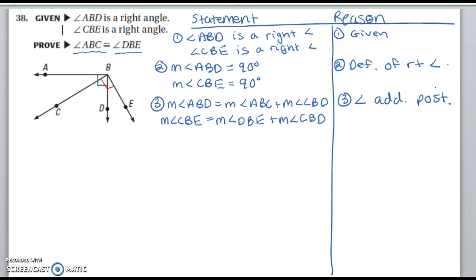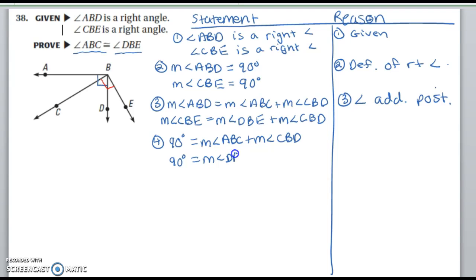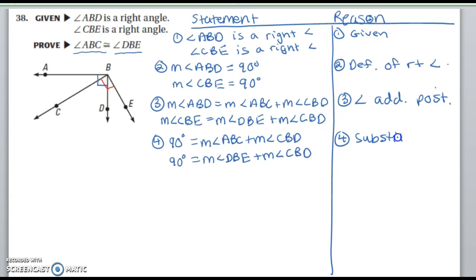Now I know that these angle measures on the left-hand side are both 90 degrees, so I'll go ahead and substitute that in to make this a little bit easier to see. So: 90 degrees equals the measure of angle ABC plus the measure of angle CBD, and also 90 degrees equals the measure of angle DBE plus the measure of angle CBD. That was the substitution property.